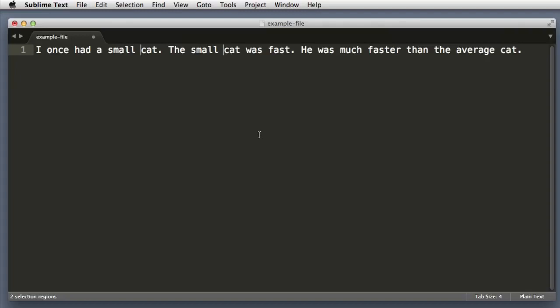Next let's imagine that we want to change the word cat to dog. So I can highlight the word cat and you can see that Sublime Text automatically outlines all other instances of that word.